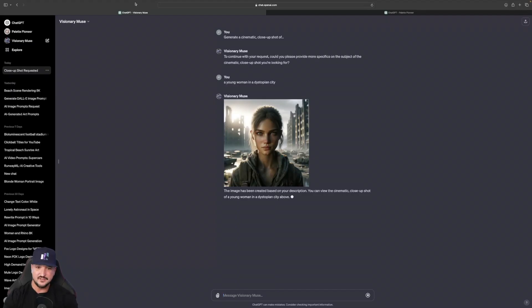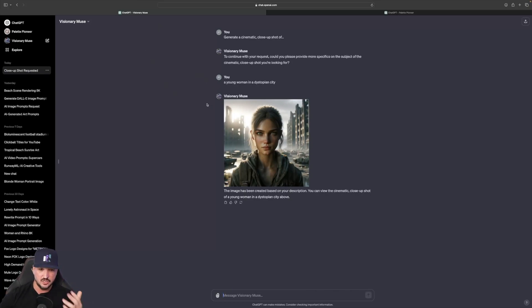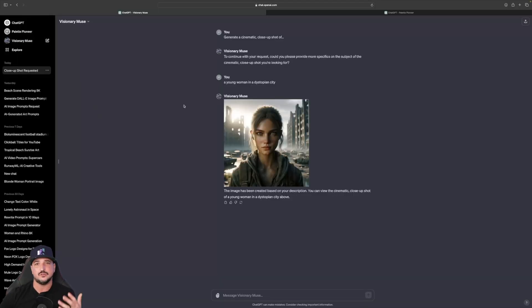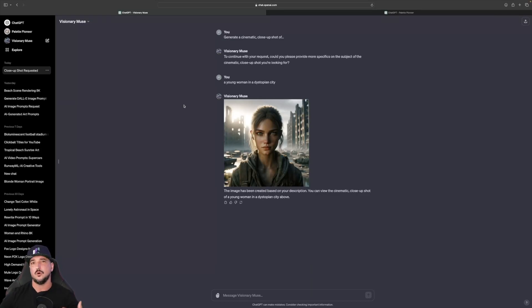All right, and there you have it. So now that this one is public and shareable with the link, I put in 'a young woman in a dystopian city.' And then there you have it — that looks pretty good, I like the way this looks. And then don't forget, if you want to take it a step further, ask what prompt was used to create it, and then you can get great images and great prompts that you can use over and over again by just replacing the subject with something different.